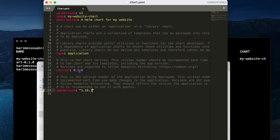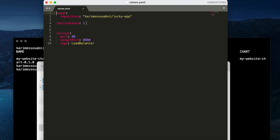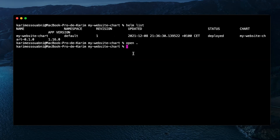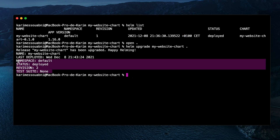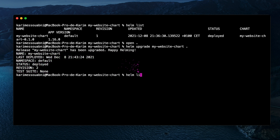Let's access our chart directory and open the Chart.yaml file. I'll edit the app version to 1.16.1, the version to 0.1.1, and rename it to my-lucky-app. Then let's edit values.yaml and change the replica count to 5. Going back to the command line, to upgrade our application and update its configuration in the Kubernetes cluster, we execute 'helm upgrade' with the name of our chart. The app is upgraded and the status shows as deployed.